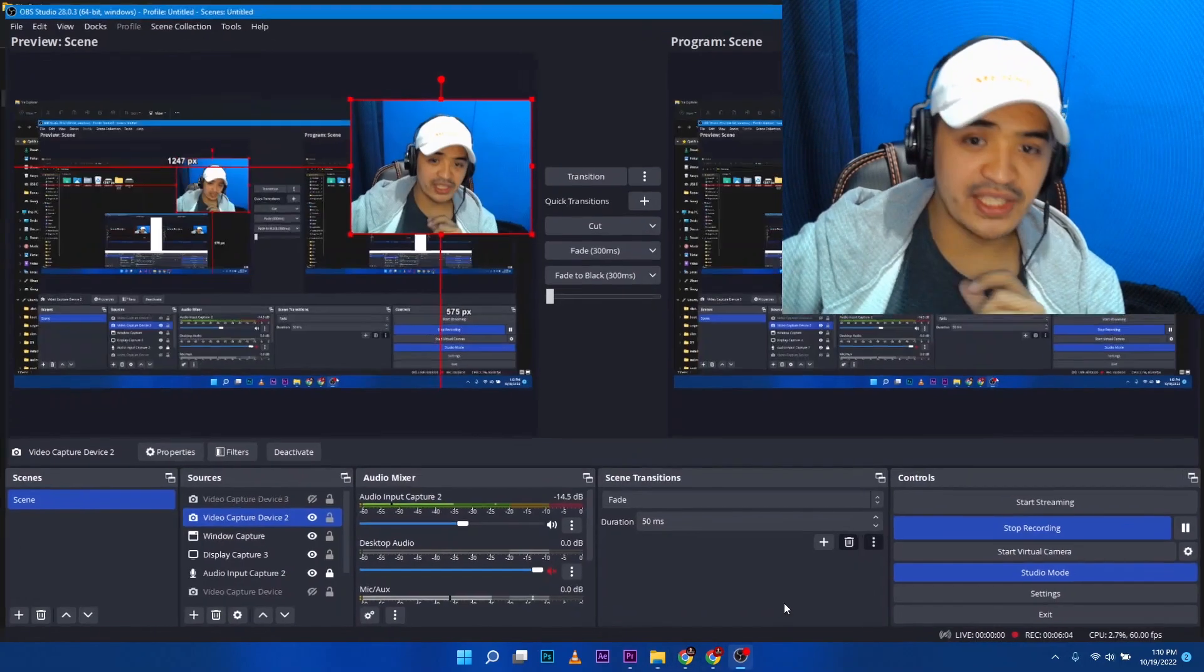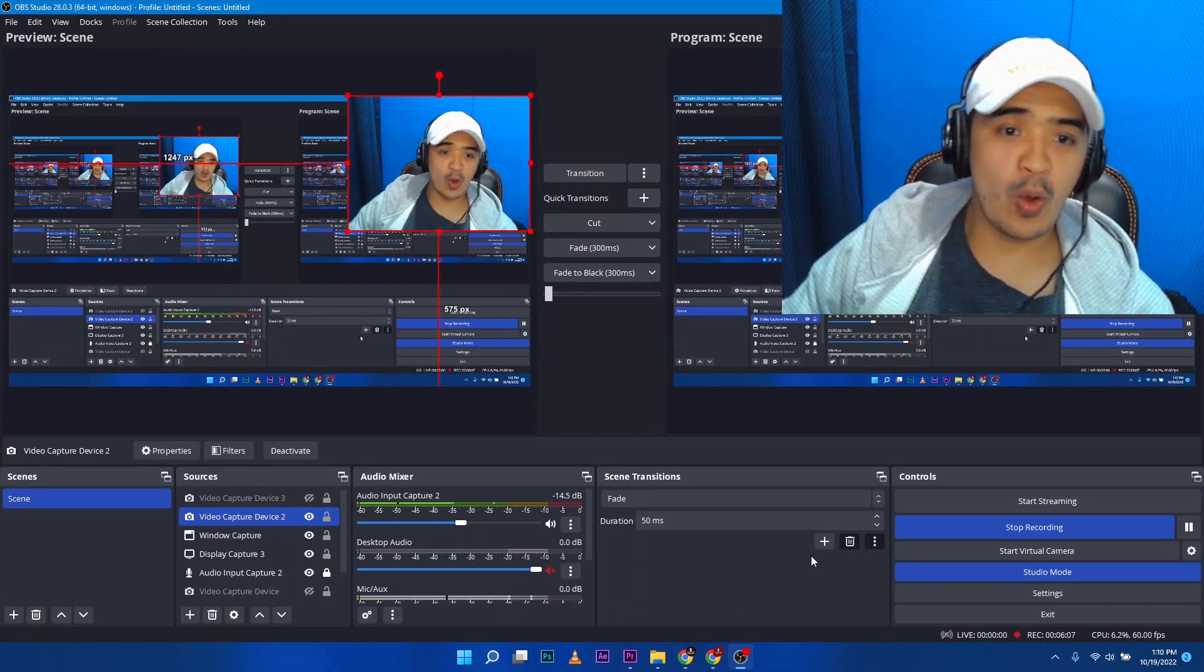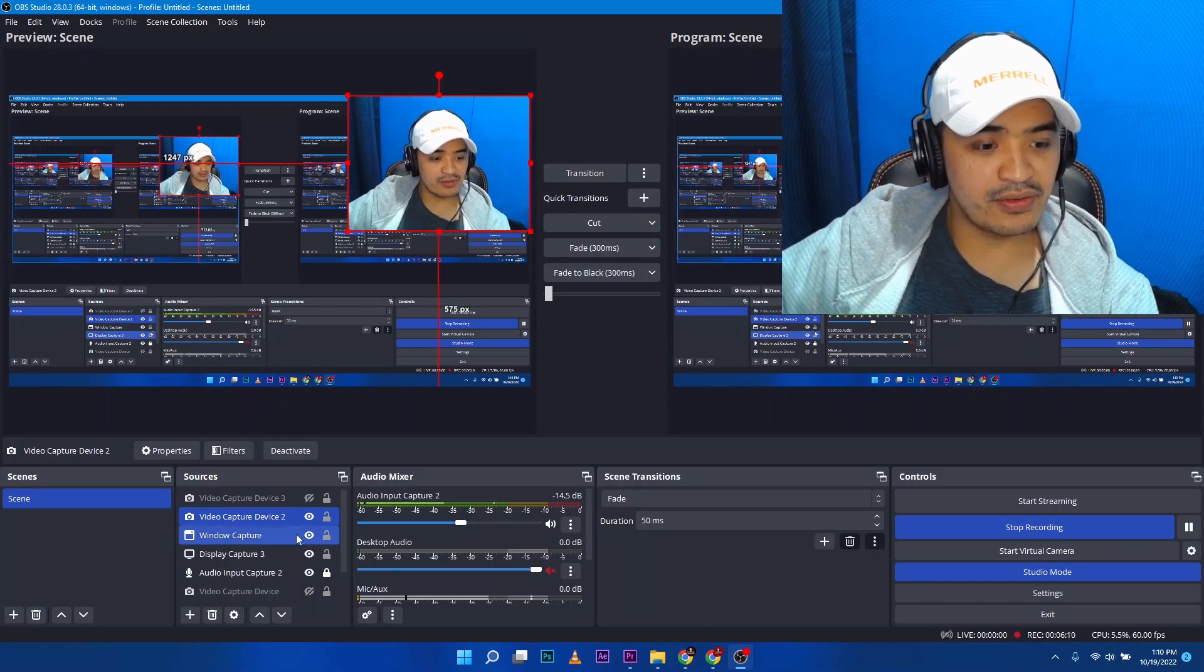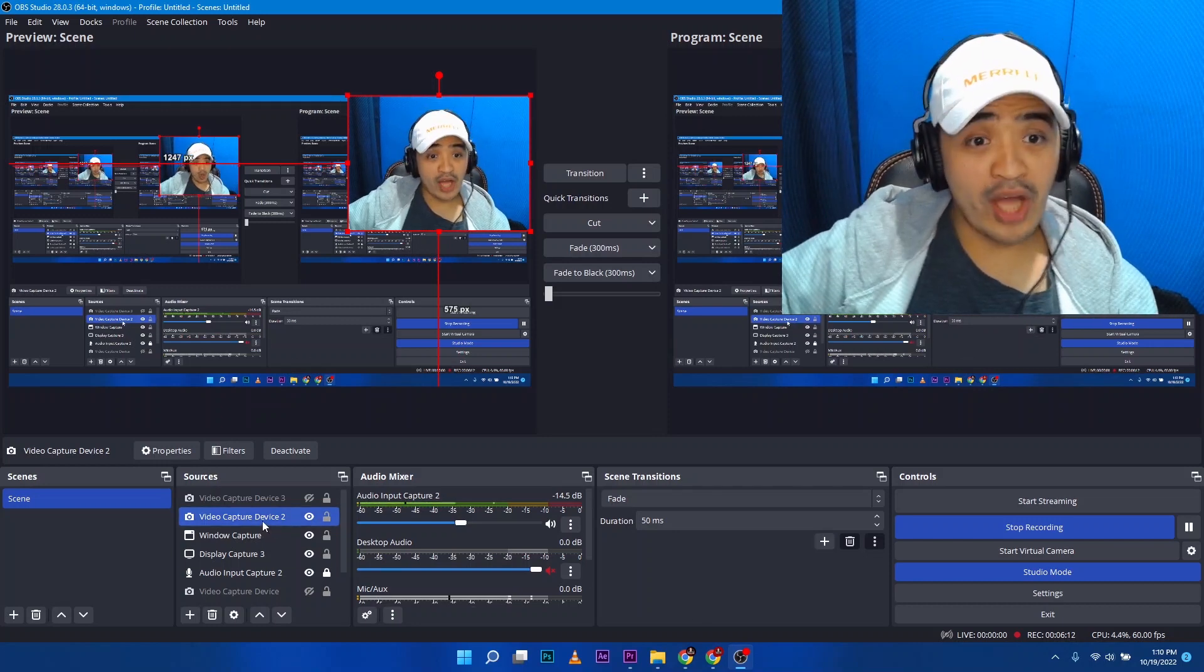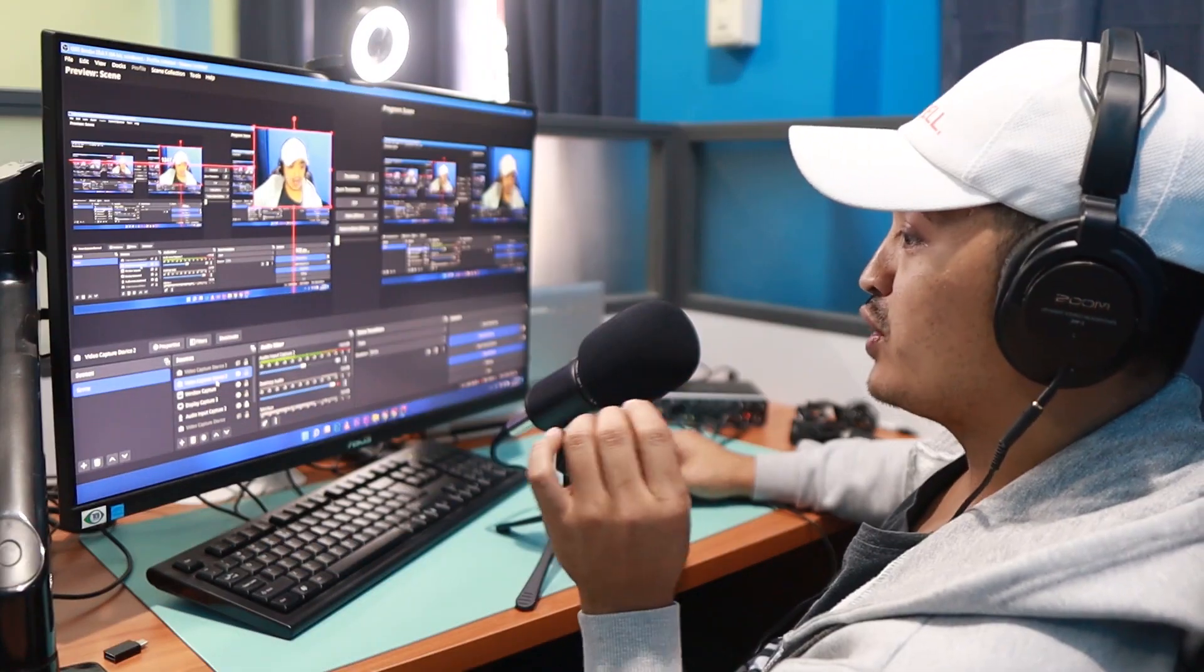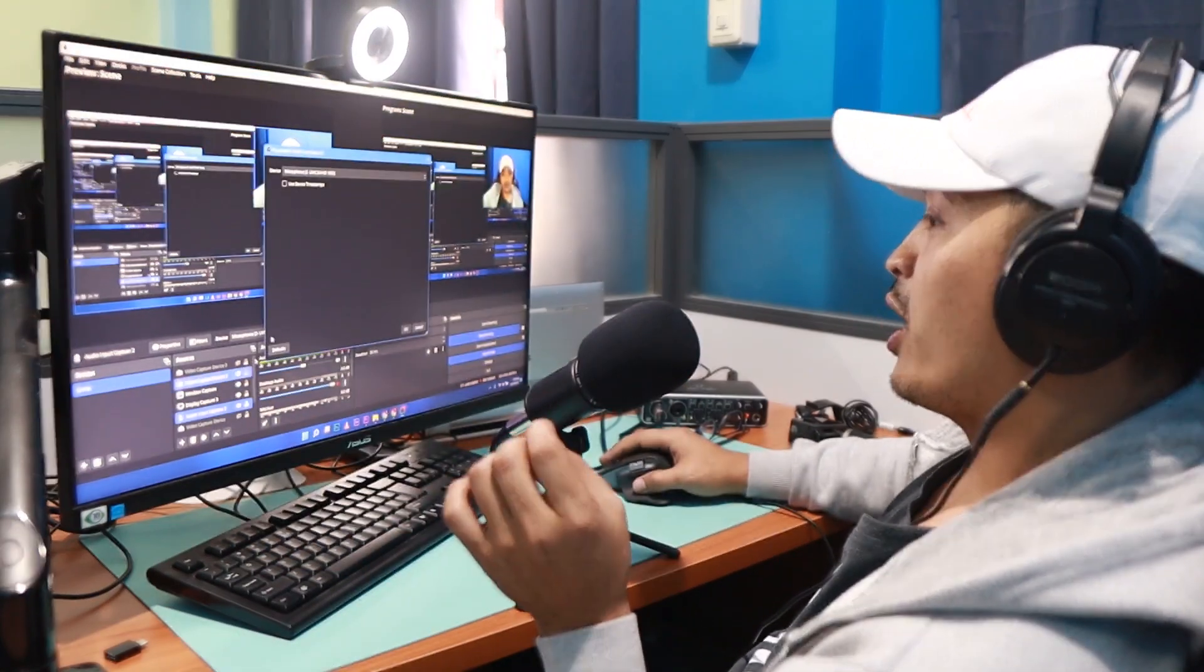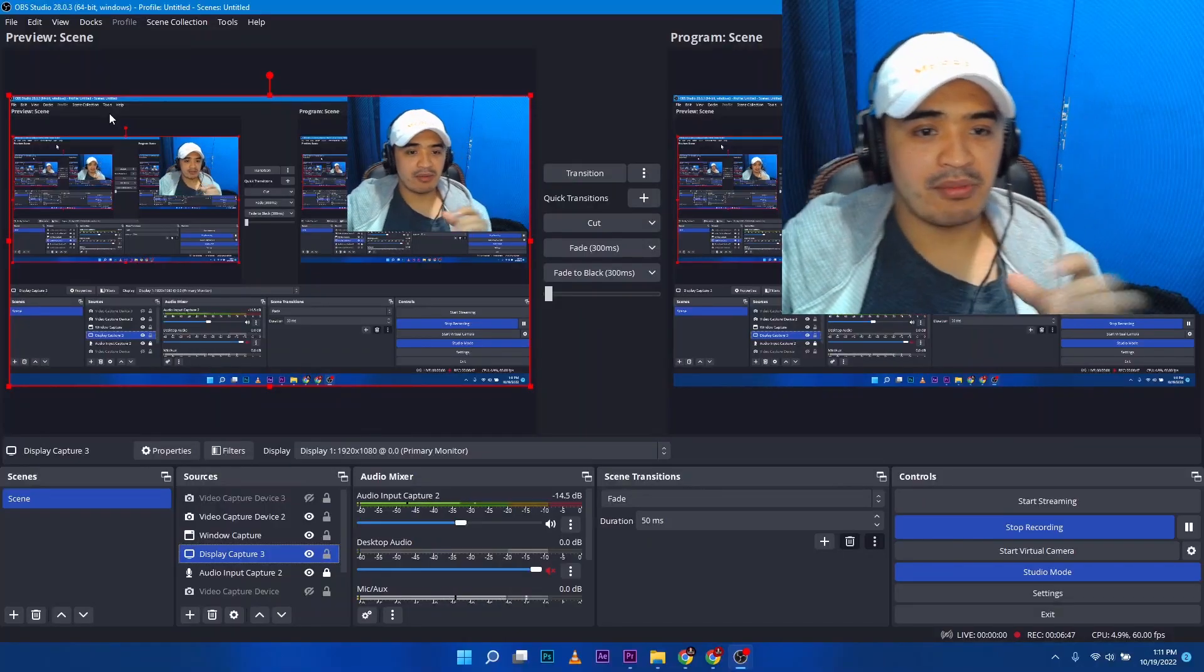At the same time, just to show you what are the settings that I changed on my OBS Studio so that I can use it—of course, if you want to have a web camera, then just add another device. If you want to have another audio capture, then you can go ahead and add. The other thing I changed here,